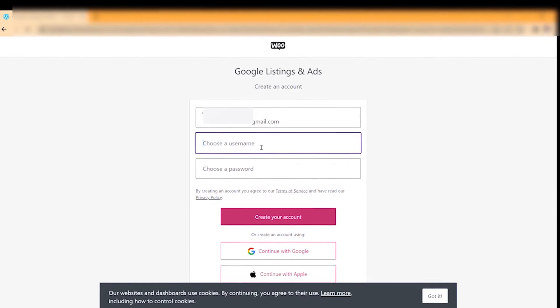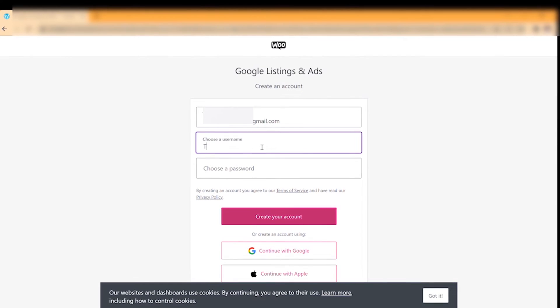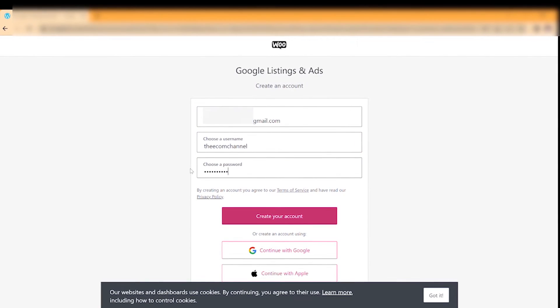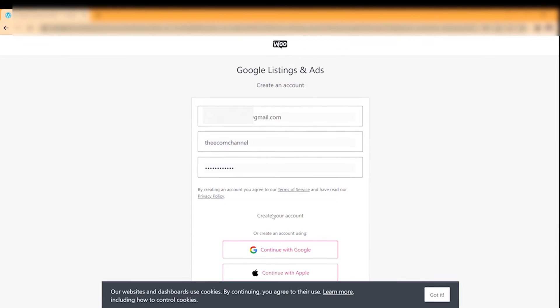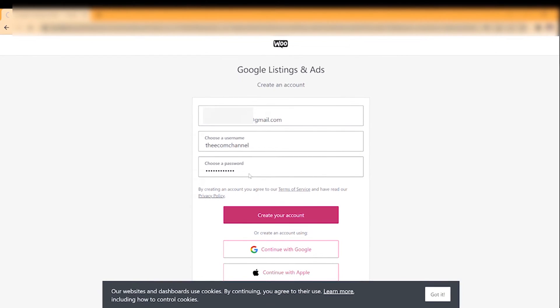Make sure that the email address at the top is correct. Then write a username and choose a password. When you are done, click the Create Your Account button.